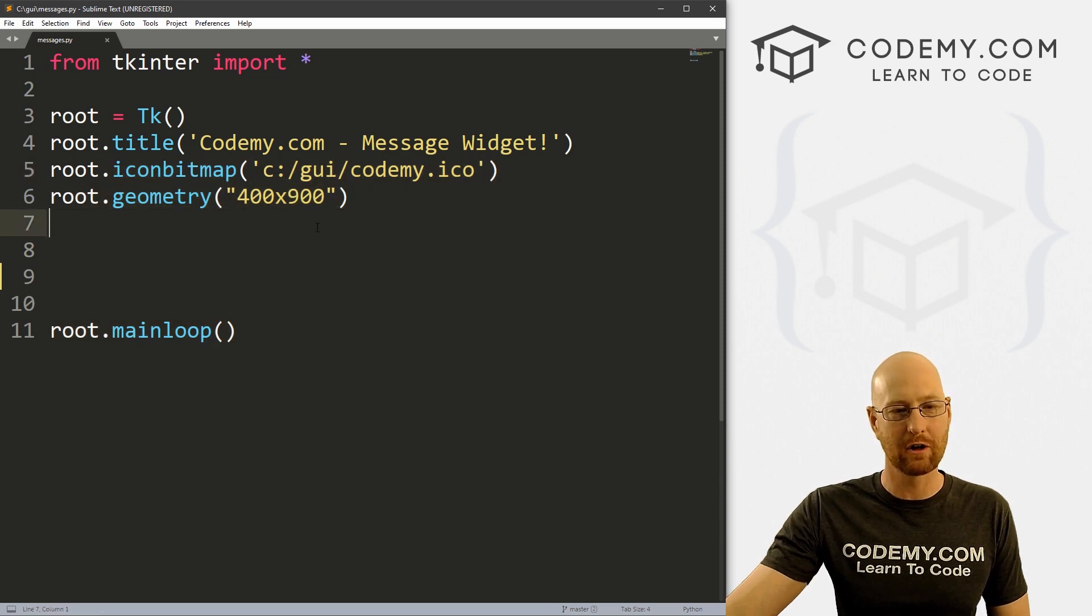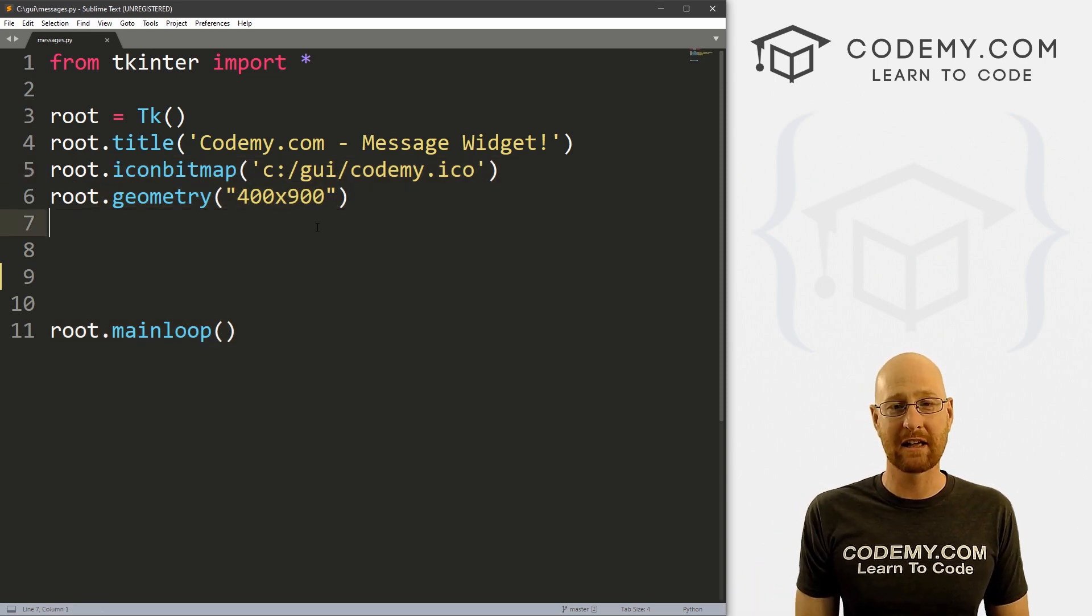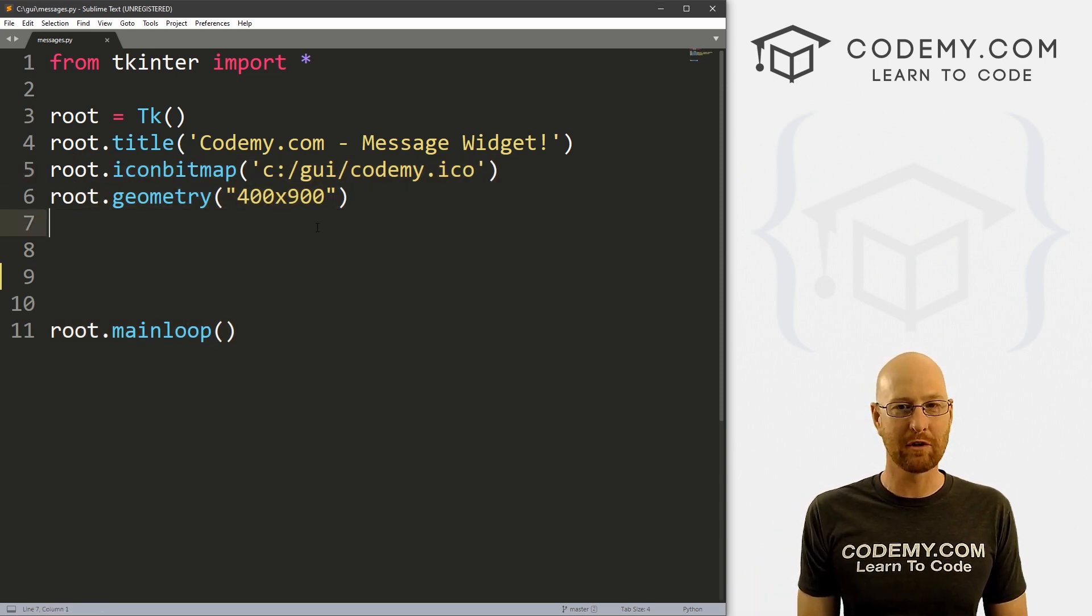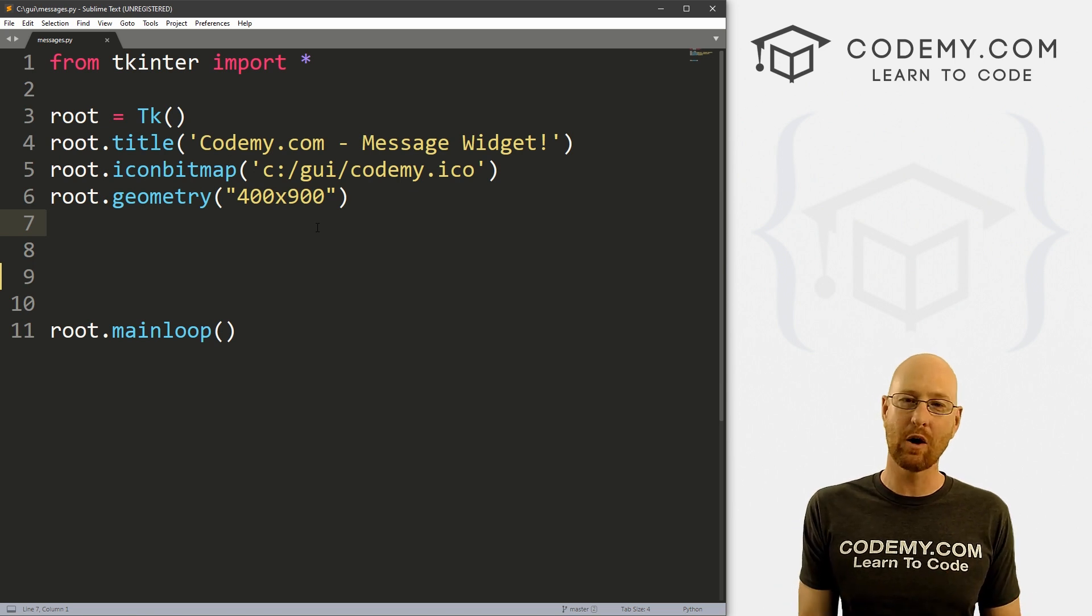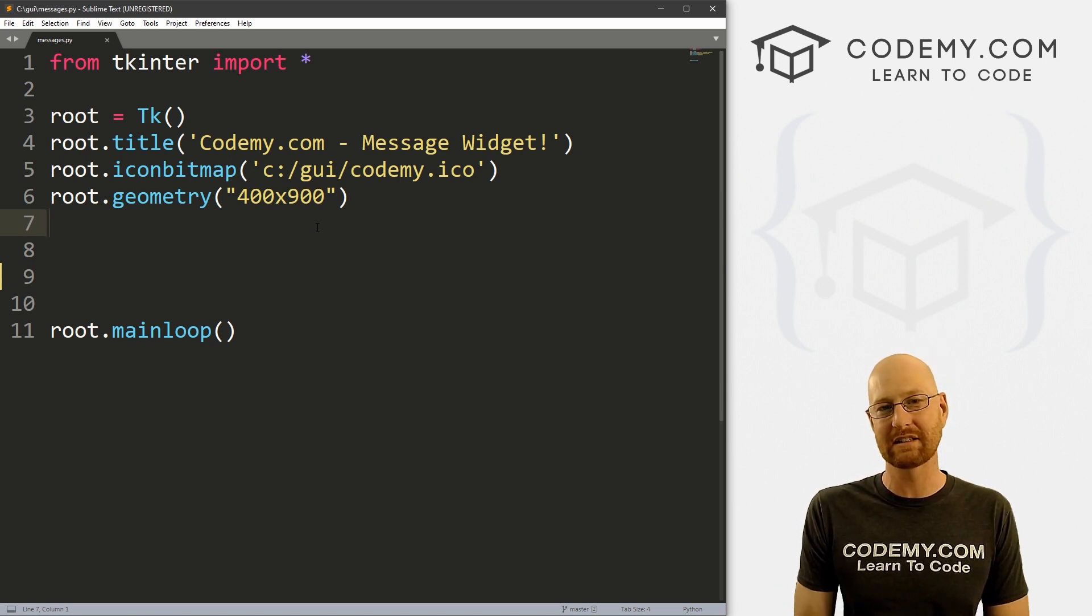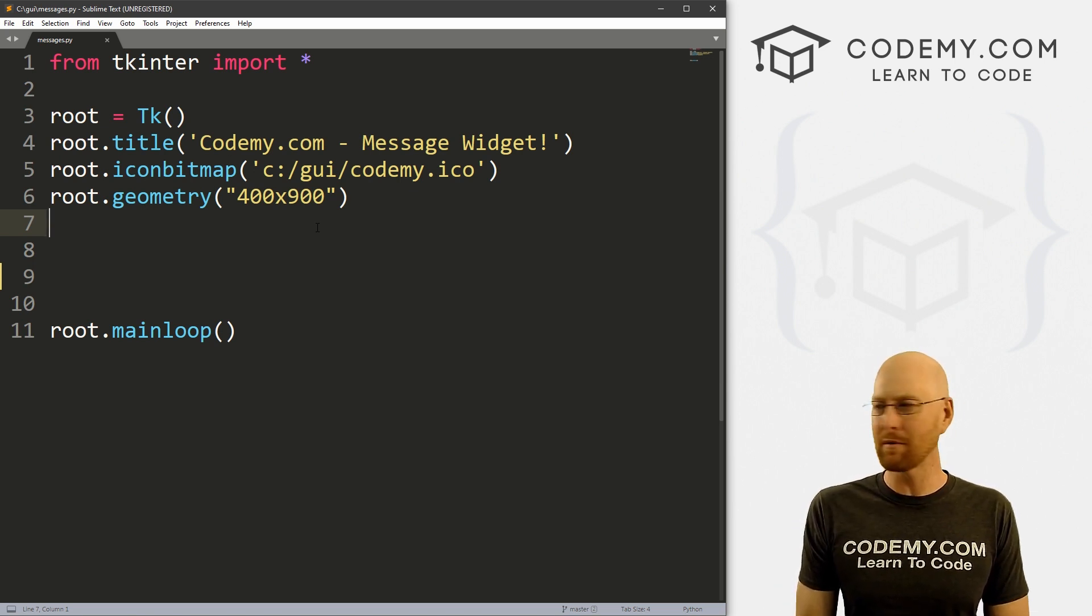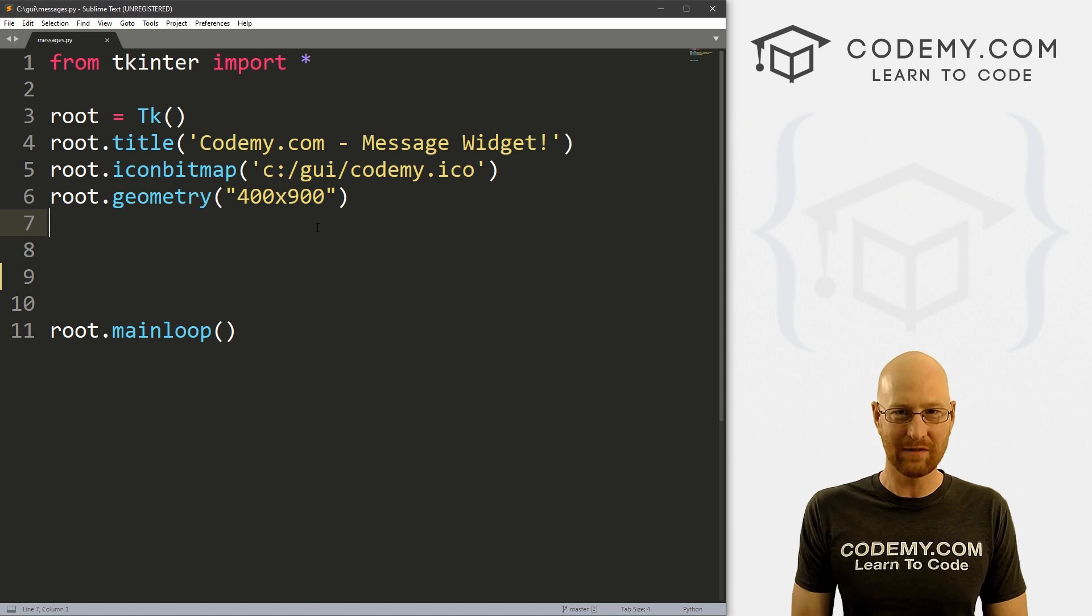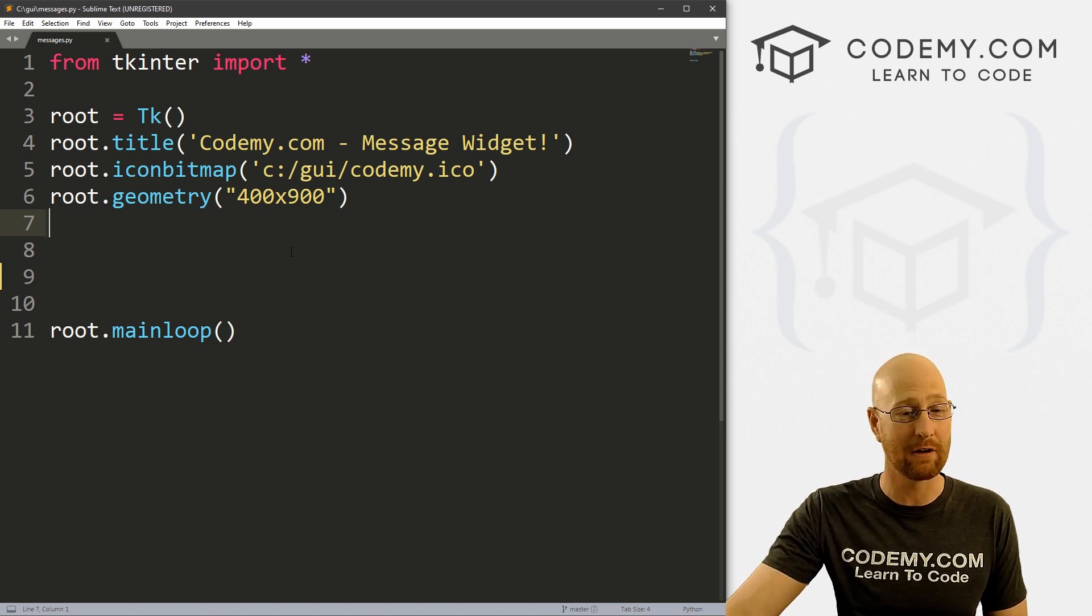So that's what we're going to look at in this video. So I've got a file called messages.py. It's our basic Tkinter starter code that we always use. I'm using the Sublime Text editor and the Git Bash terminal as always. And you can find a link to the code in the comment section below as well as a link to the Tkinter playlist with almost 200 Tkinter videos on it. So check that out if you haven't seen it already.